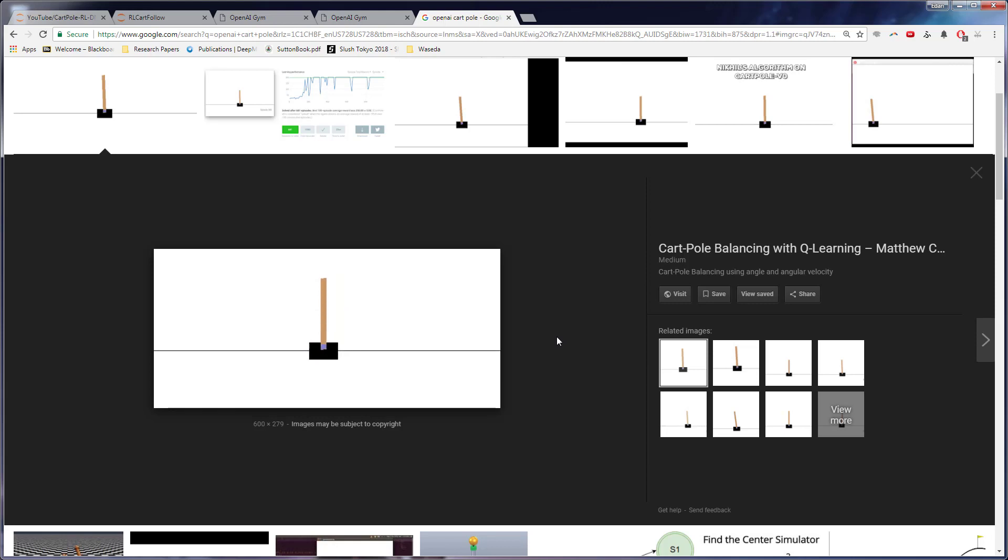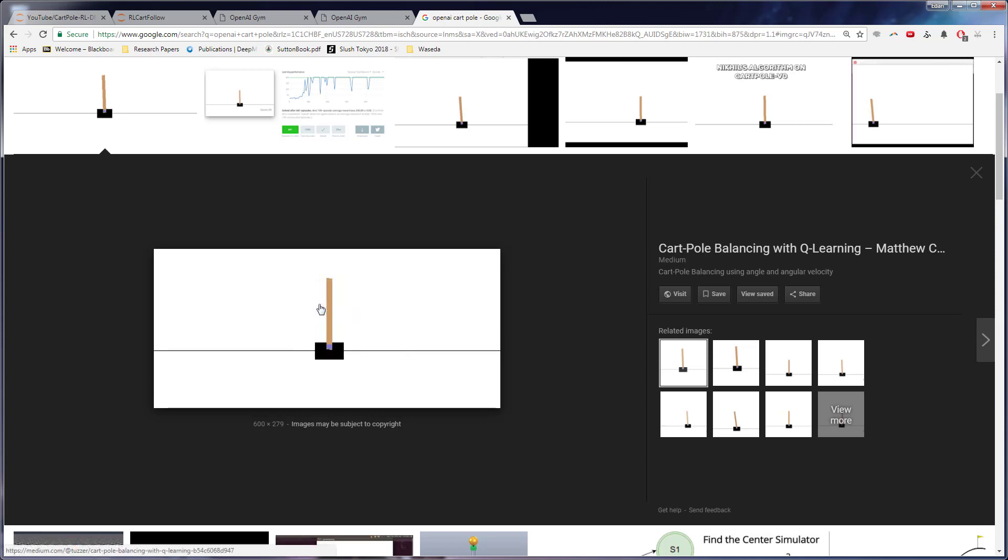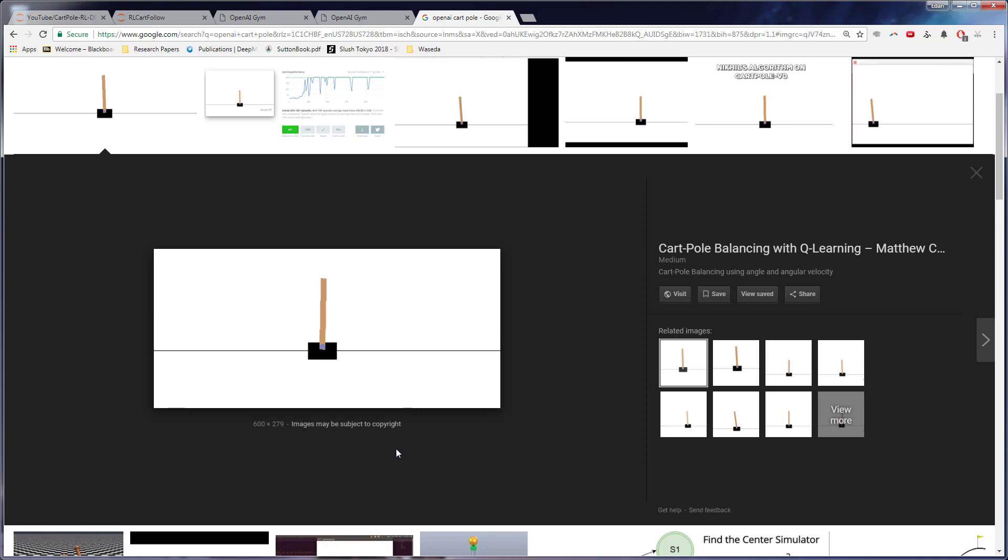So the goal is to create an agent or basically just a program that can keep this pole up without learning from example, just completely learn by itself. We just tell it that when it's keeping the pole up, it's doing a good job, and when it falls, it's doing a bad job.